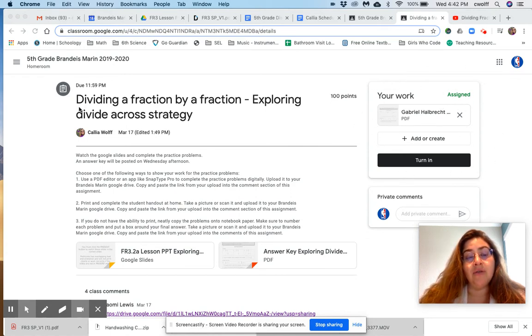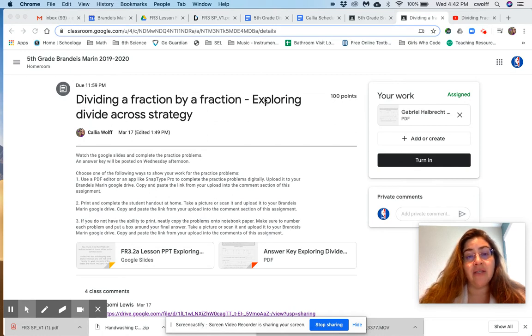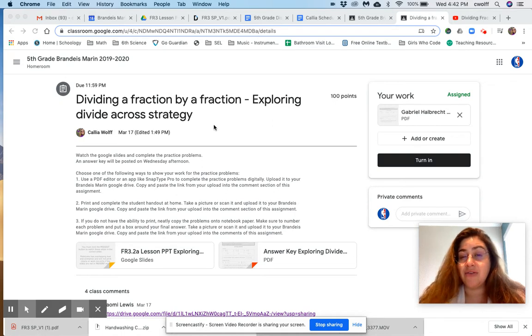So if you go into the new math assignment called Dividing a Fraction by a Fraction, Exploring Divide Across Strategy, this is actually the first math assignment we did.